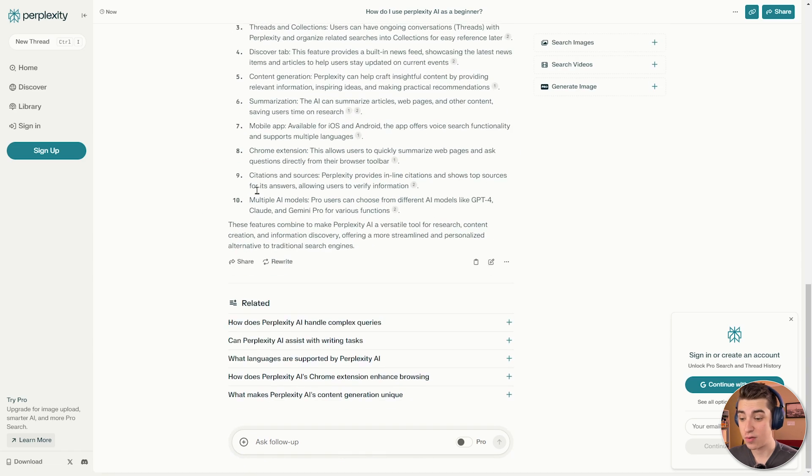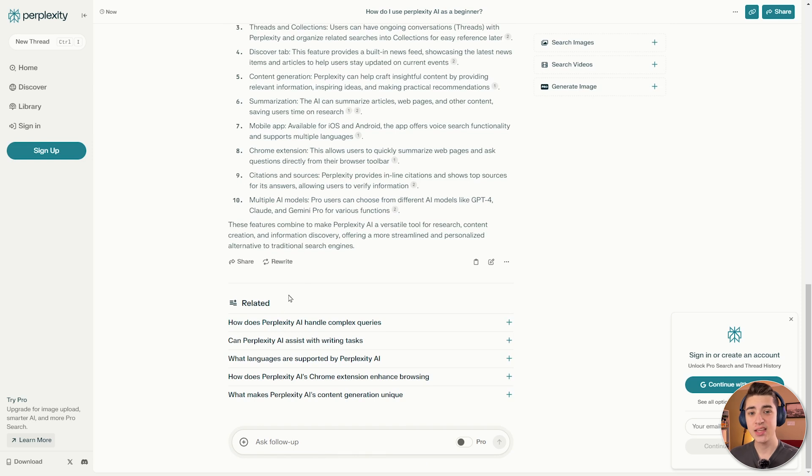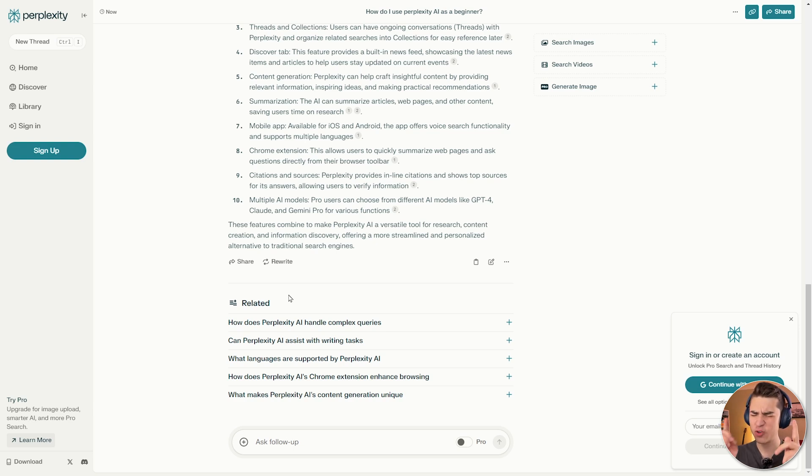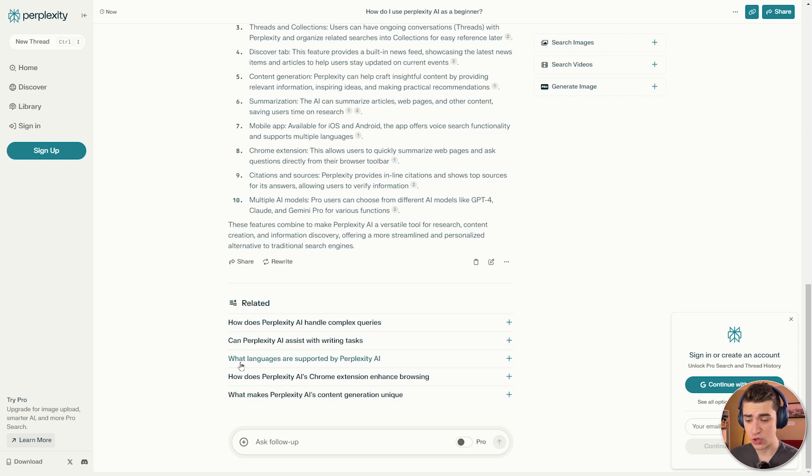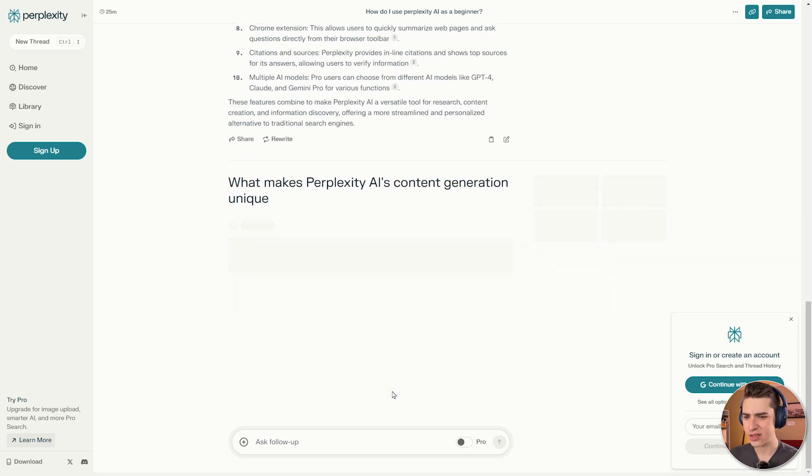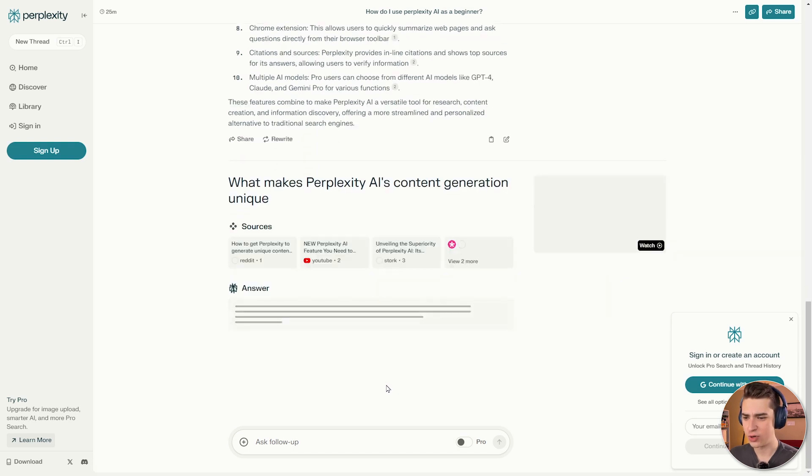And if we scroll down even further, we have even more related answers. You can continue down a spiral of research using this engine, combining the powers of the most powerful AI chatbots, but with a comfortable and reasonable, and most importantly, relevant information like a search engine. What languages are supported by Perplexity AI? What makes Perplexity AI's content generation unique? Well, how about we ask that? What does make its content generation unique?